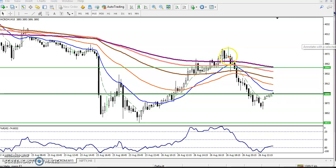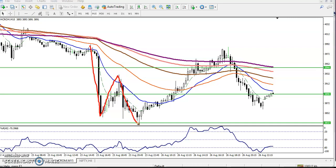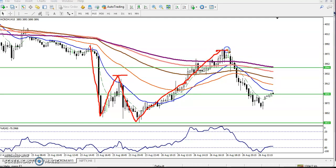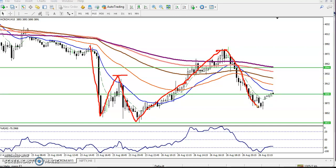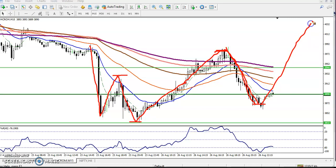According to the price action method, the price was creating lower high and then lower low. Now you can see the price broke this previous lower high and created a new high. Price is now creating a new lower high but has stopped creating lower lows — it's now trying to create a higher low. So it is creating a higher high and higher low.